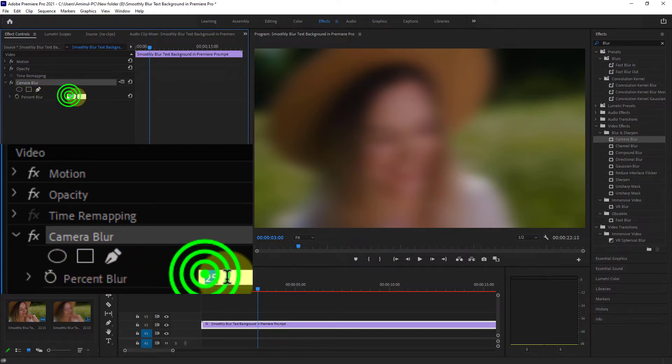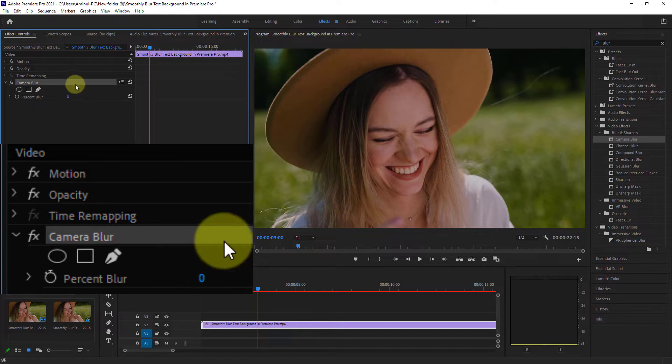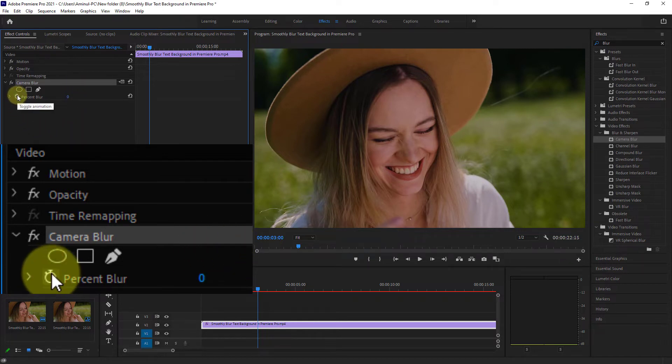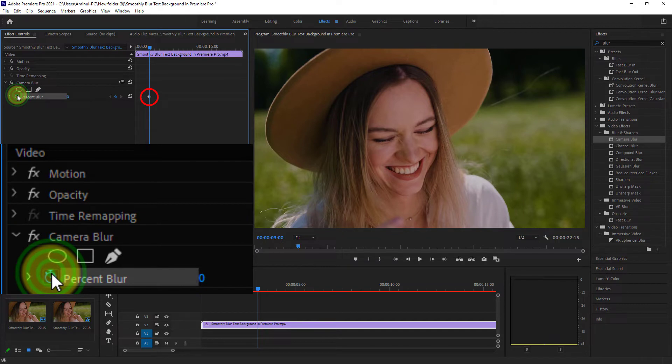Reduce the percent blur to zero. Next, click on the toggle animation icon beside percent blur.